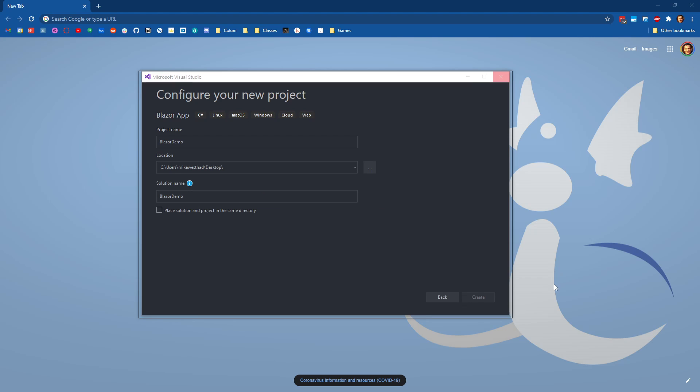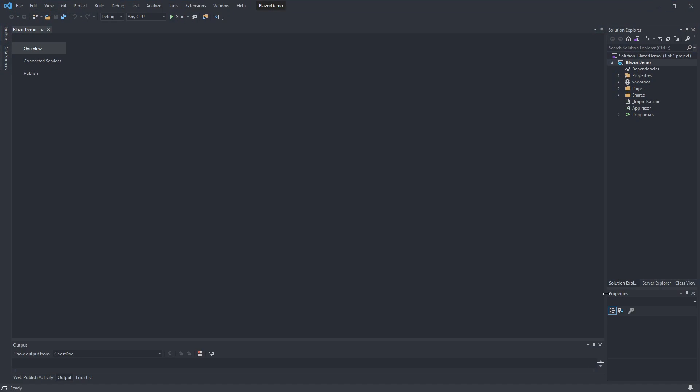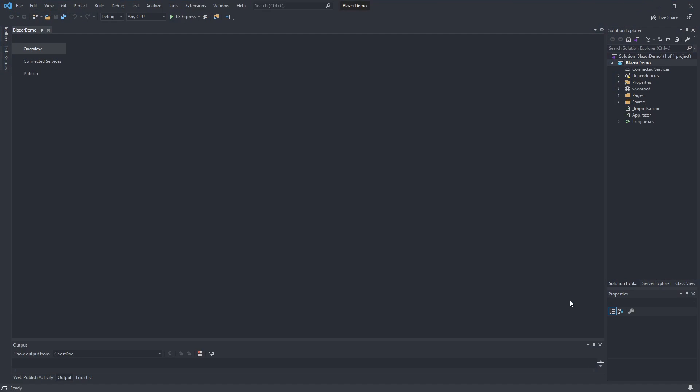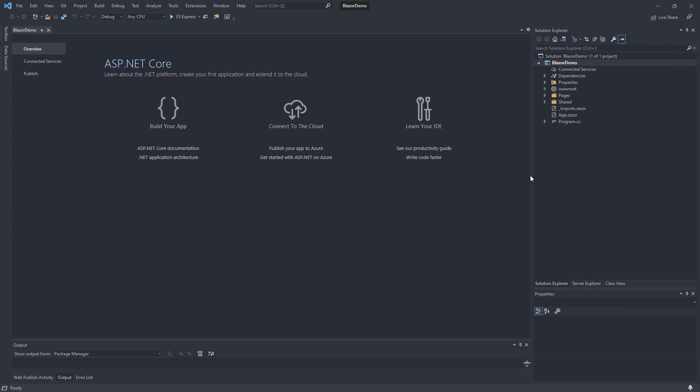This will take a second to create our project. Okay, so we got .NET 5 covered, so we have a new project that now has all of those features from .NET 5 in it.